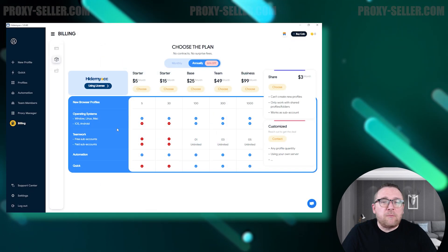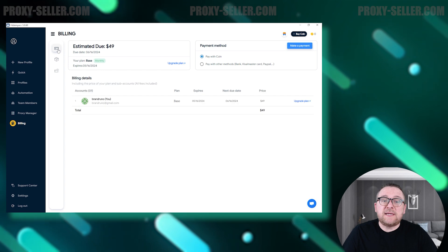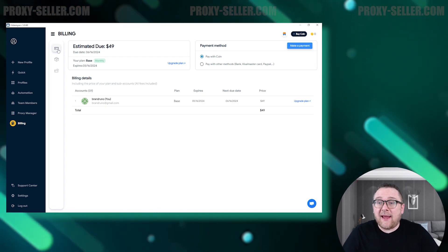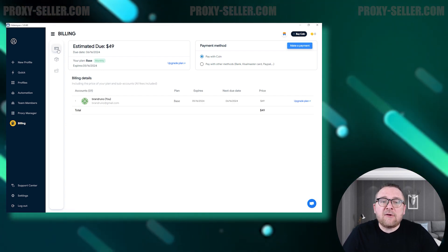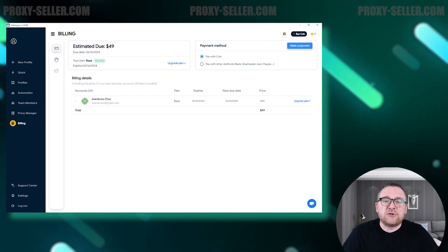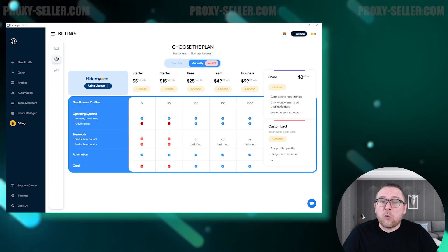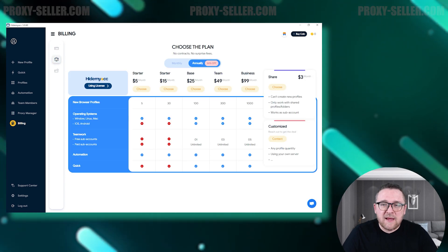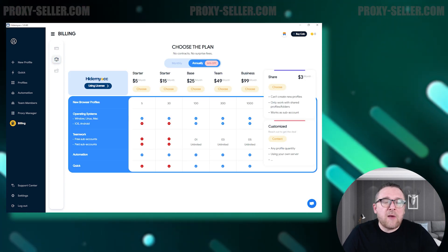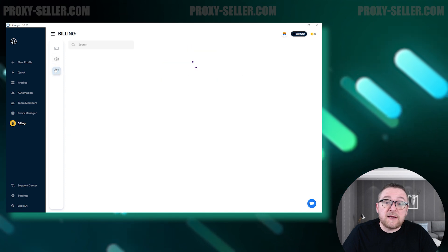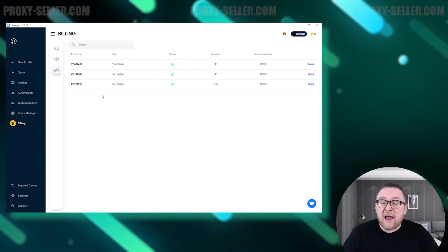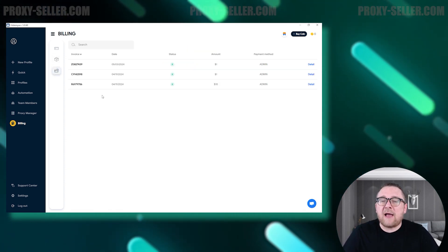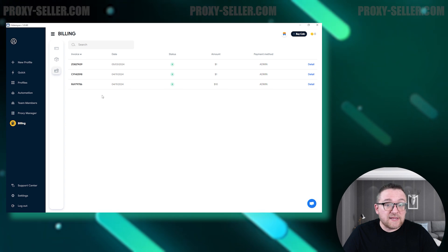The Billing tab is where you can view details about your current tariff plan. This area also allows you to purchase browser currency or top up your account balance. Additionally, you have the flexibility to change your existing tariff and review the complete history of your account's financial transactions.